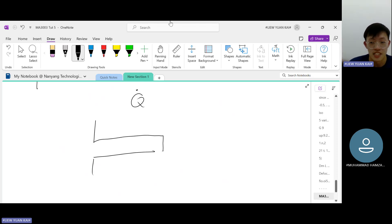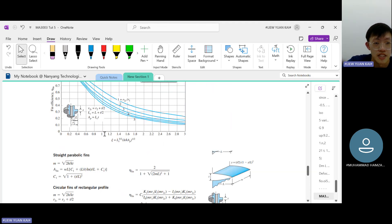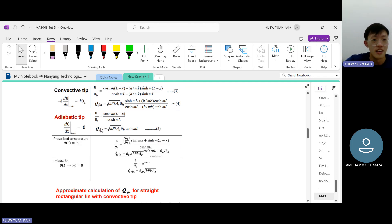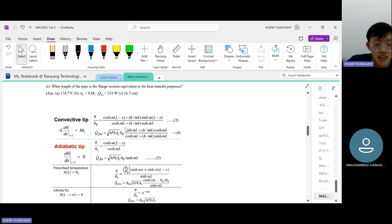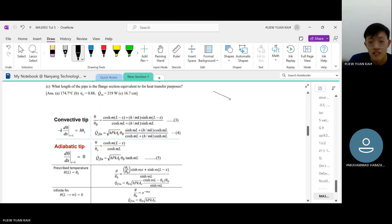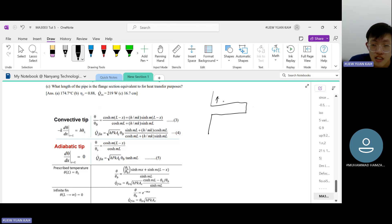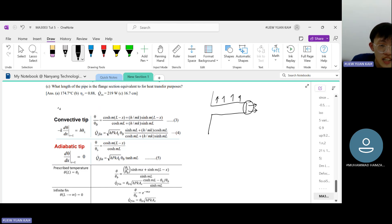Prof Leung has derived four formulas in the LAMS lecture. For a convective tip — the normal actual fin — the tip is exposed to air, so convection occurs both along the fin and through the tip. That's why it's called the convective tip. Just think of it as the standard fin scenario.